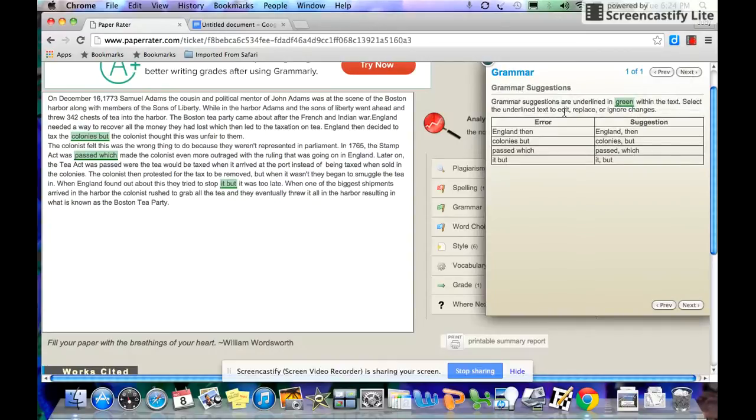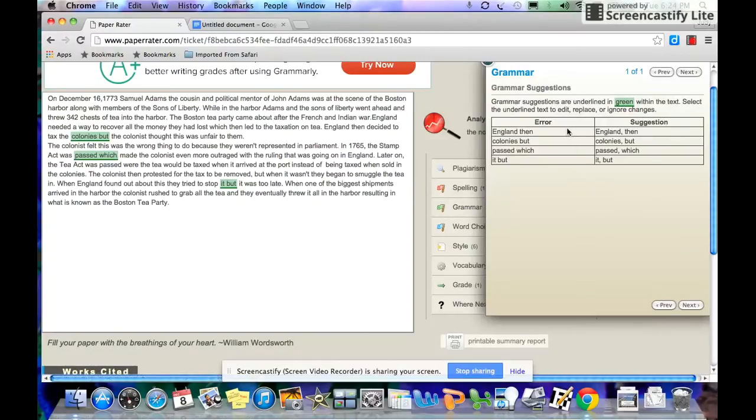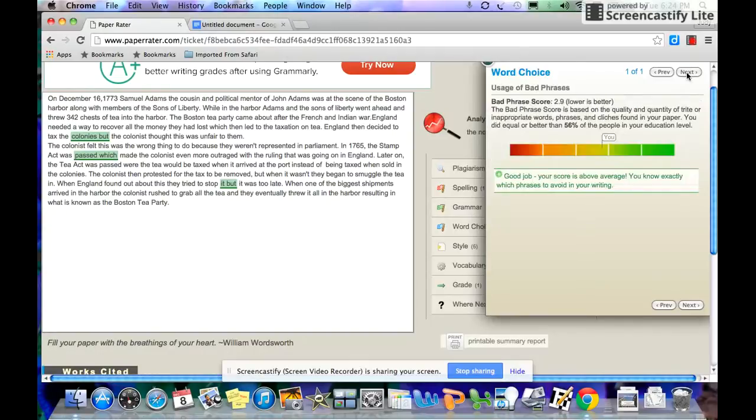Gives you grammar suggestions. Grammar problems are highlighted in green. You don't want to have any grammar mistakes in your essay. It highlights all of them and it tells you again, how to fix them.